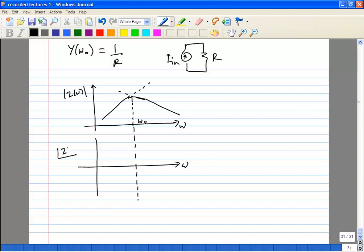Looking at the phase of the impedance: at very low frequencies when it is inductive, the phase is plus 90 degrees. At very high frequencies when it is capacitive, the phase is minus 90 degrees. At resonance the impedance is purely real, so the phase passes through zero degrees.